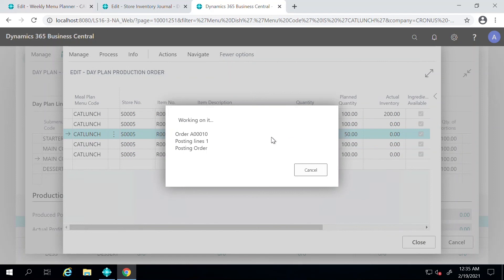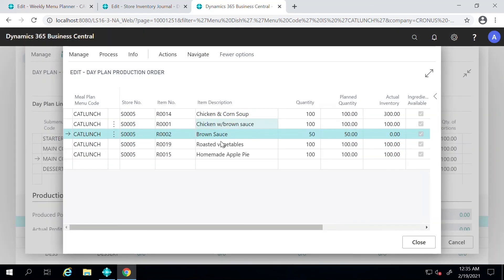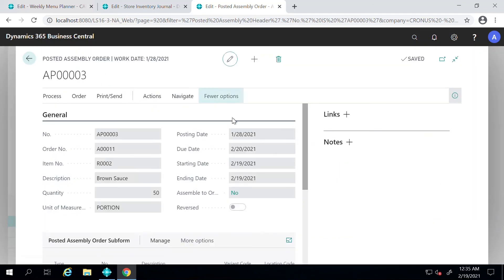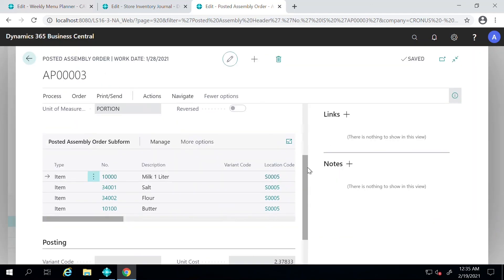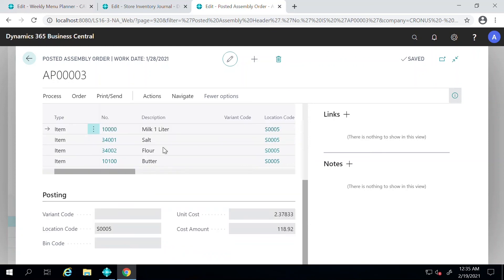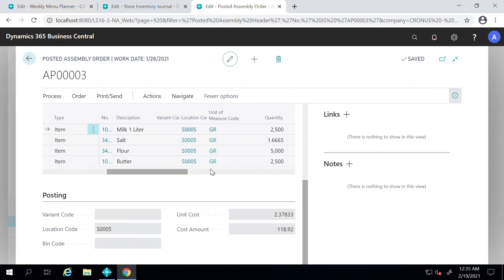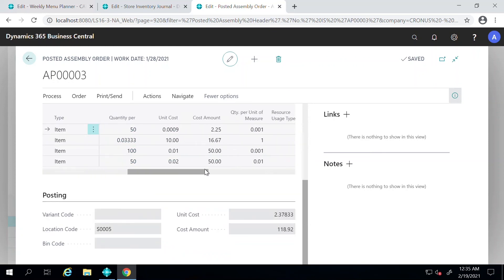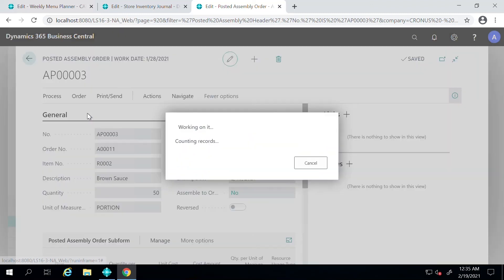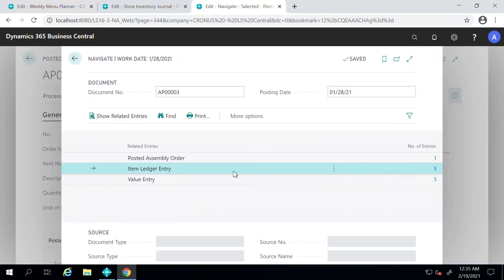Okay, so now the system has posted the assembly order and you can go to Posted Assembly Order and see the creation of that recipe. You see here all the ingredients that we used, the quantity, unit cost, and all of that good information is here.